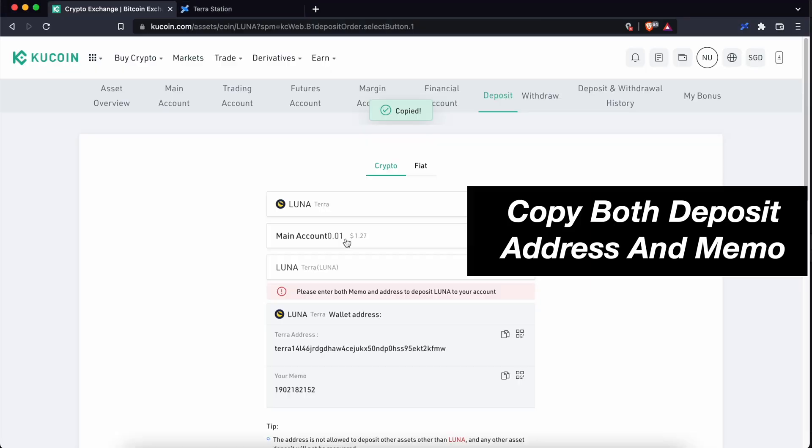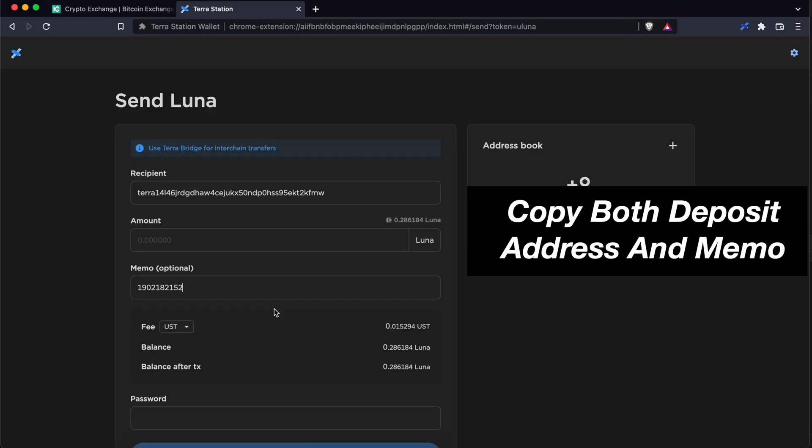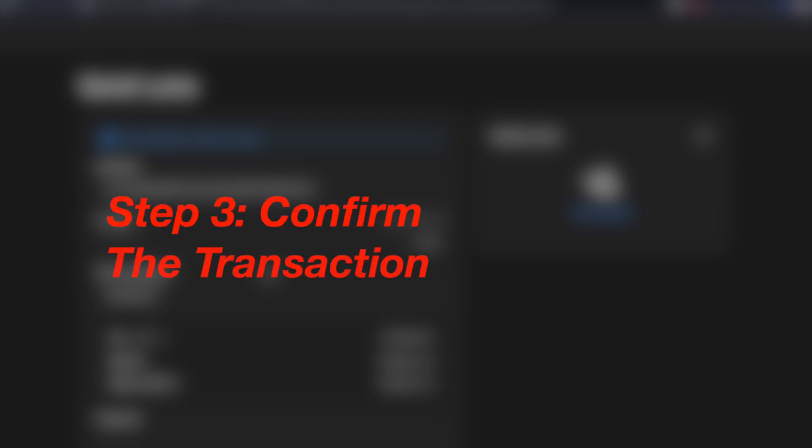You will need to enter both the deposit address as well as the memo. Step 3. Confirm the transaction.